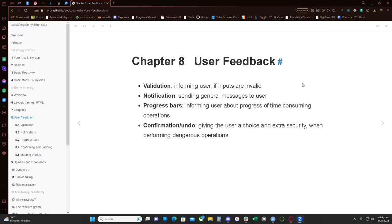Hello everyone, thank you for joining the Mastering Shiny book club today. Let me share my screen real quick. Okay, so today we're going to cover Chapter 8: User Feedback. Basically, what this chapter is about is the things that we want to tell the user directly.